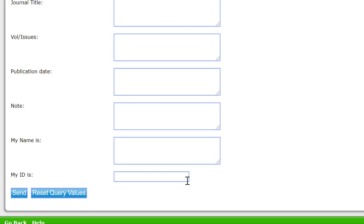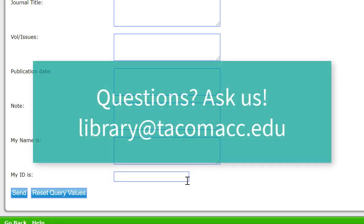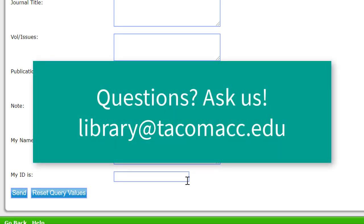The bottom line is that ILLs are a great option, but never a guarantee. They also take a while to arrive. So plan ahead and take advantage of this great service when appropriate. If you have any questions at all about ILLs, please ask us.